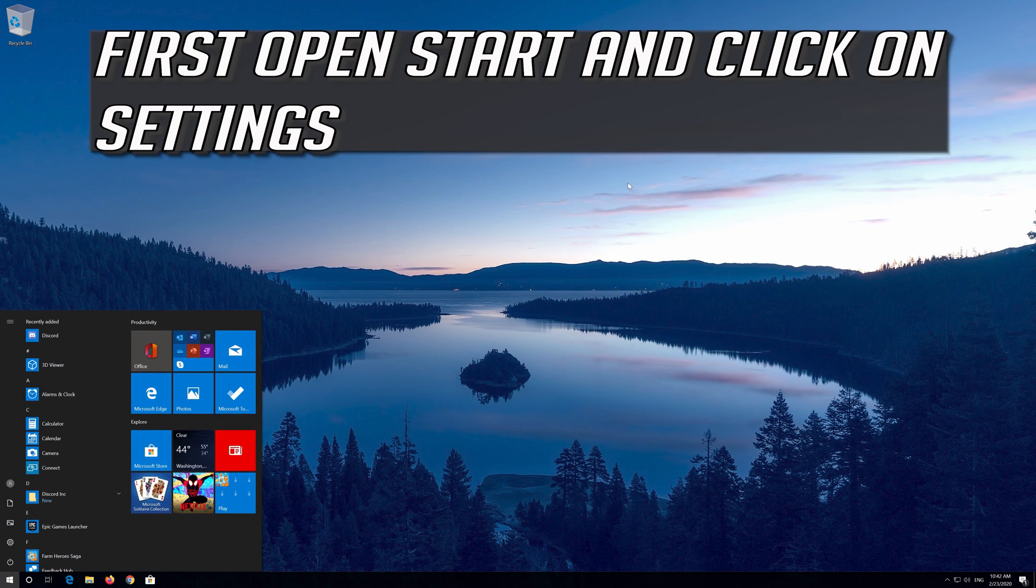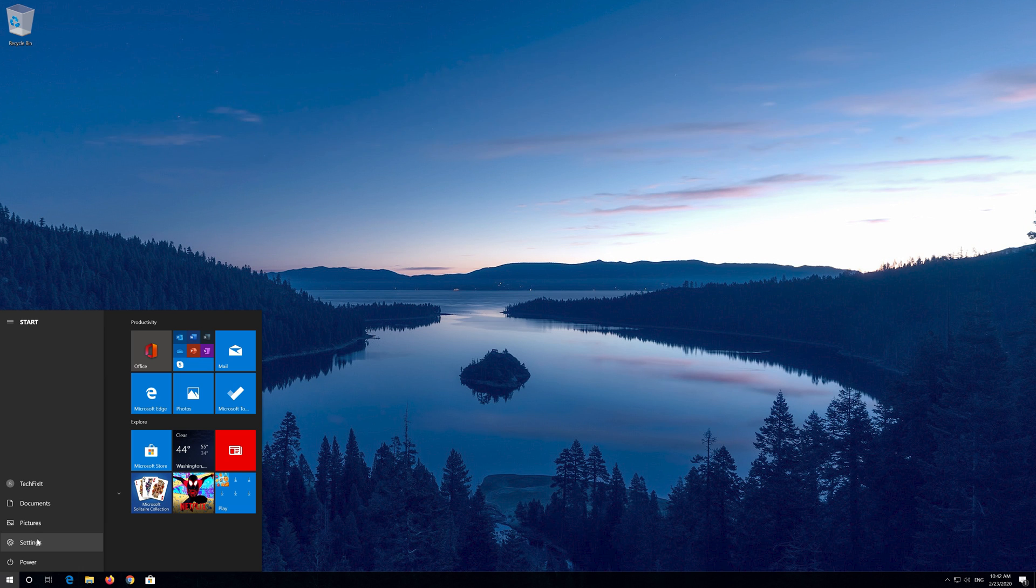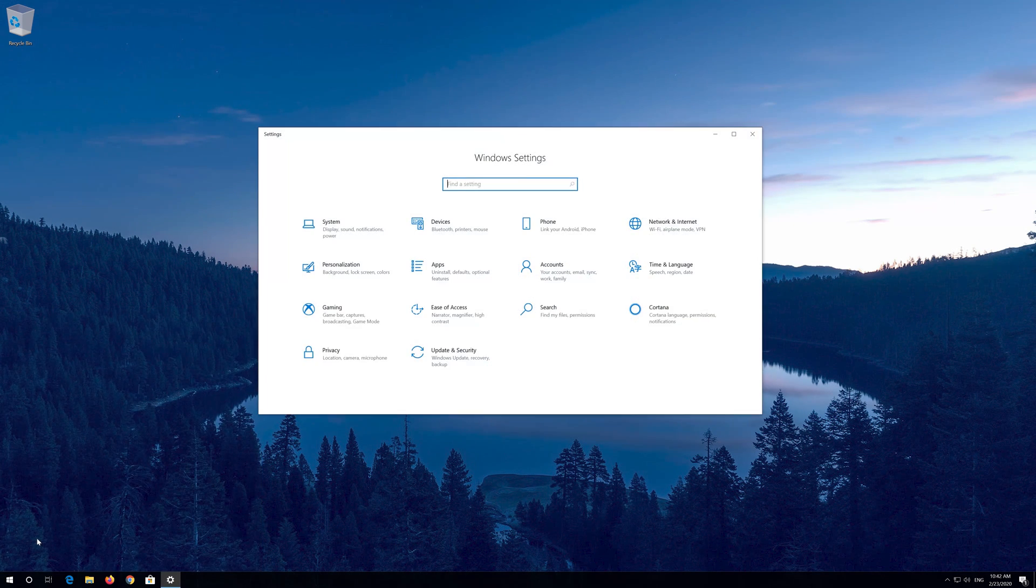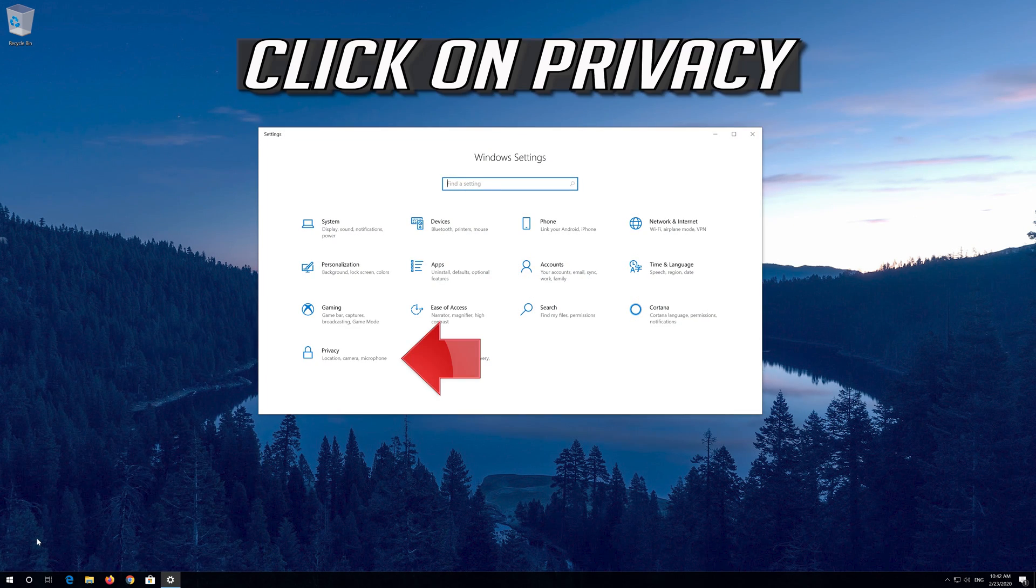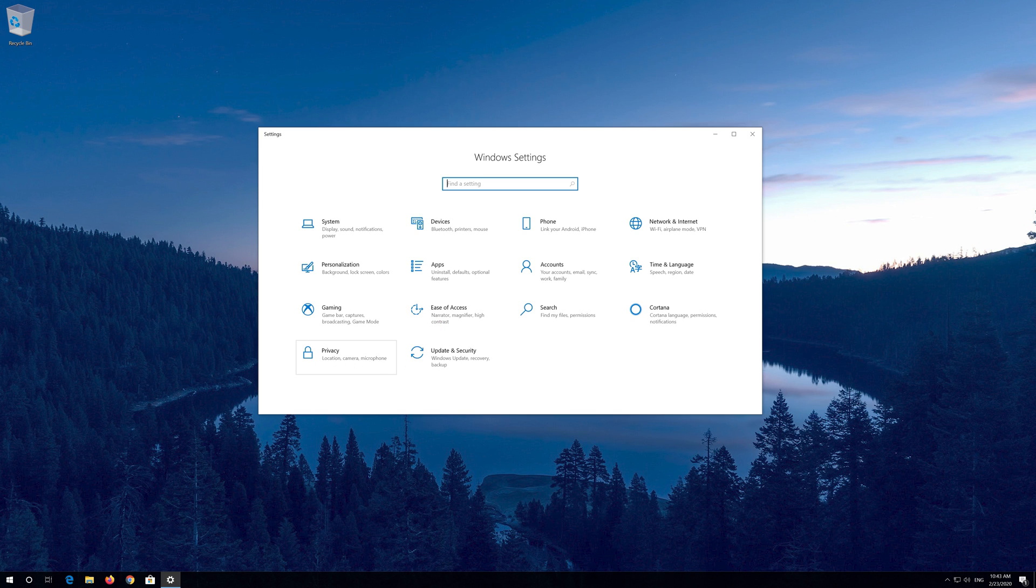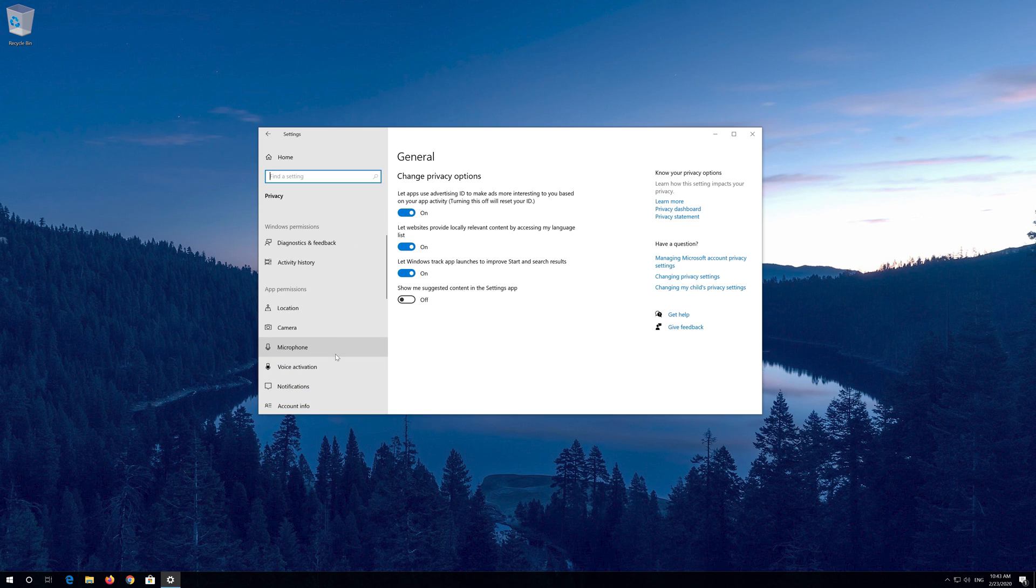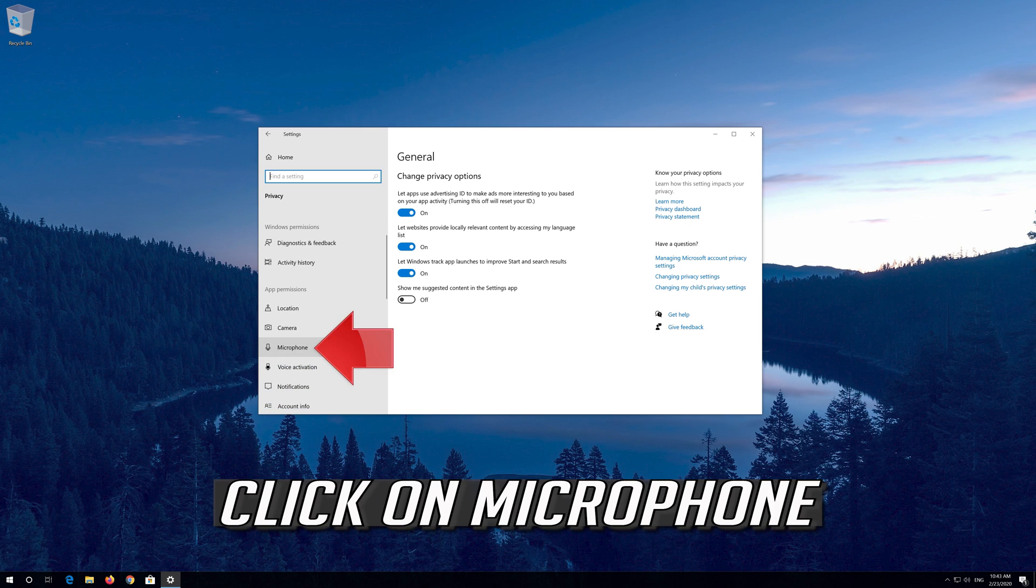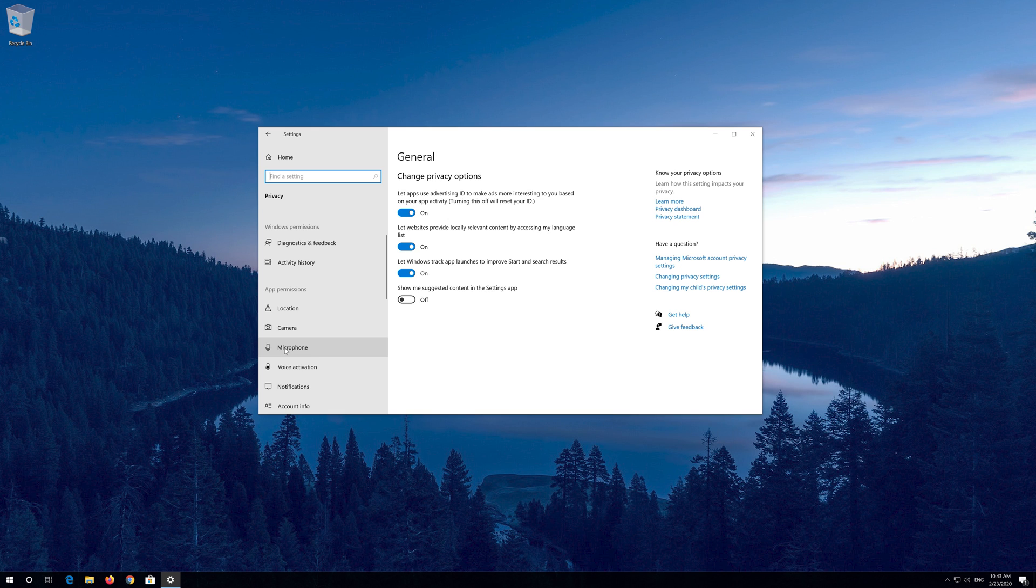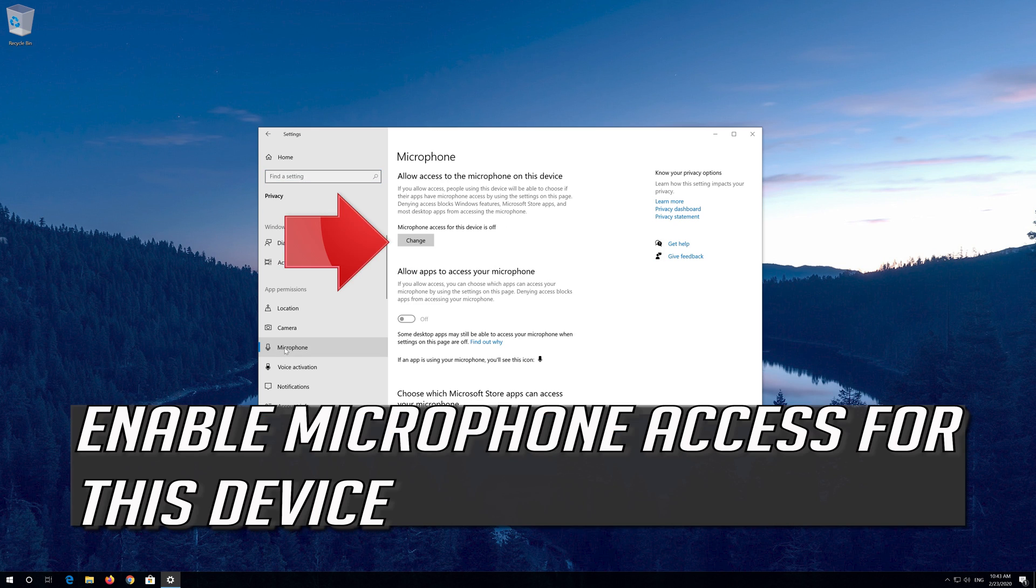First open Start and click on Settings. Click on Privacy. Click on Microphone. Enable microphone access for this device.